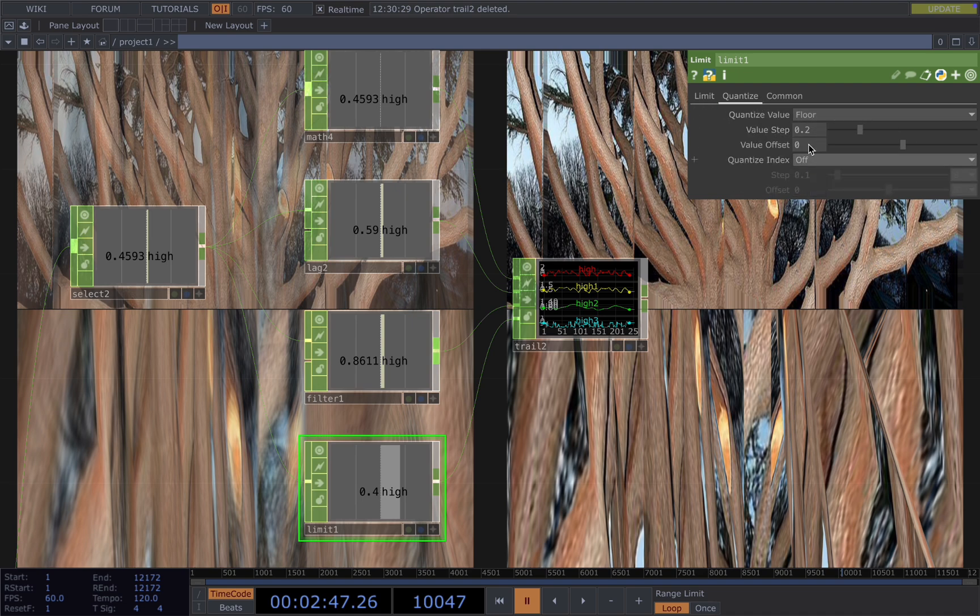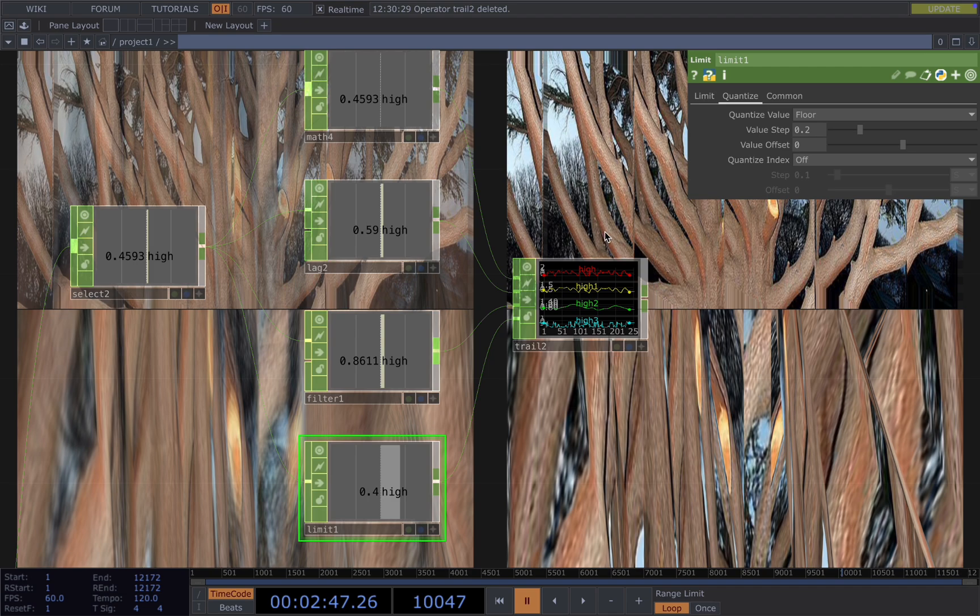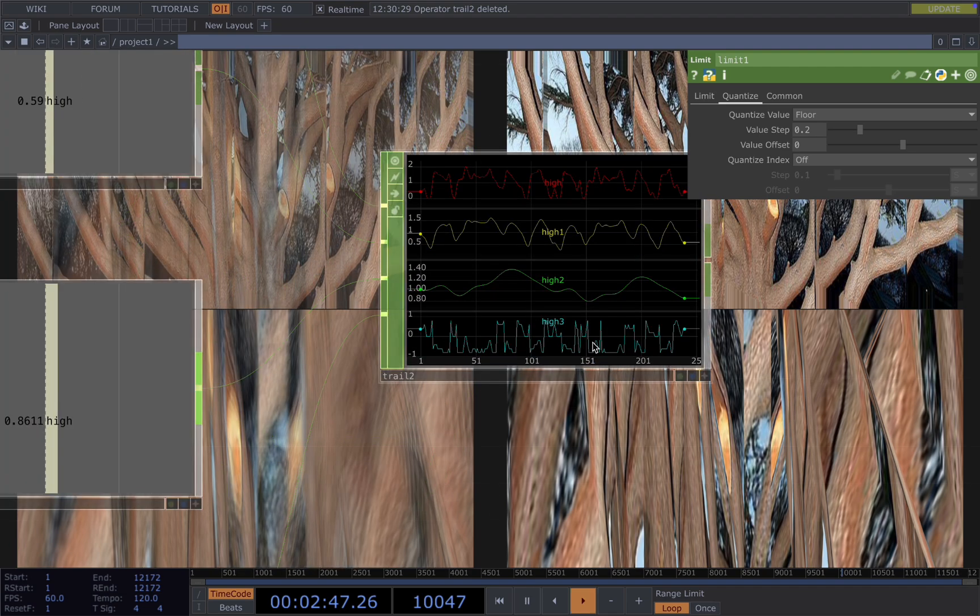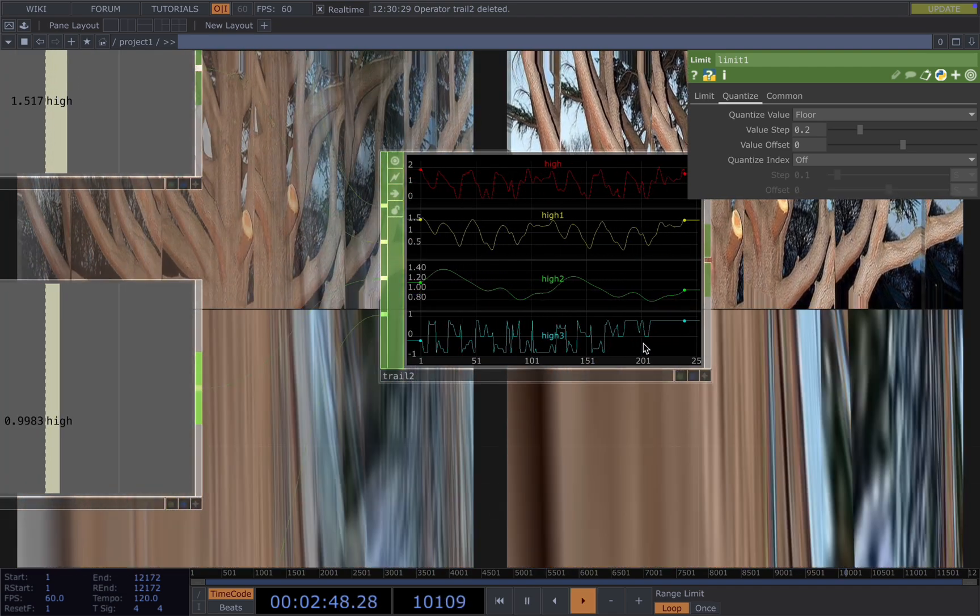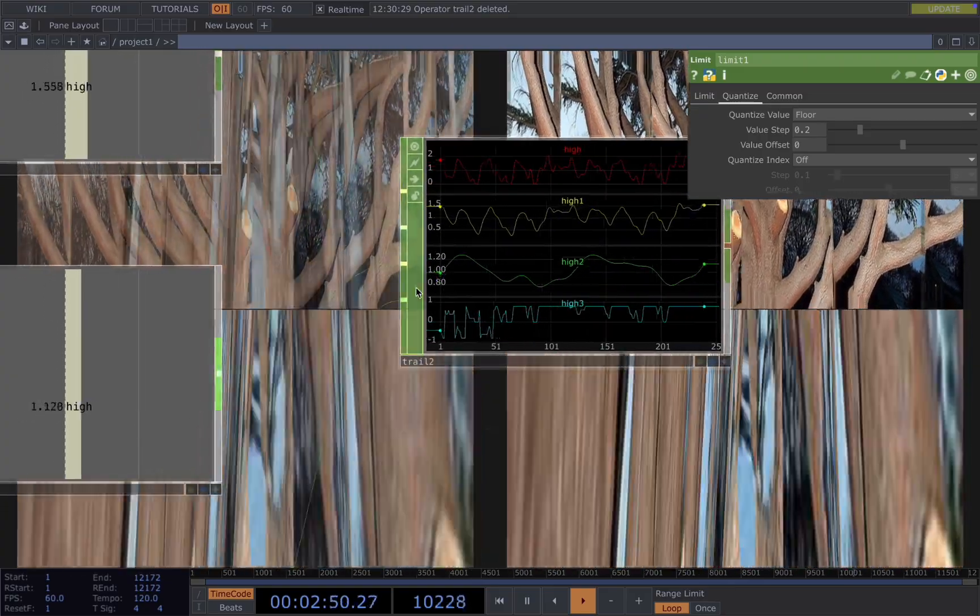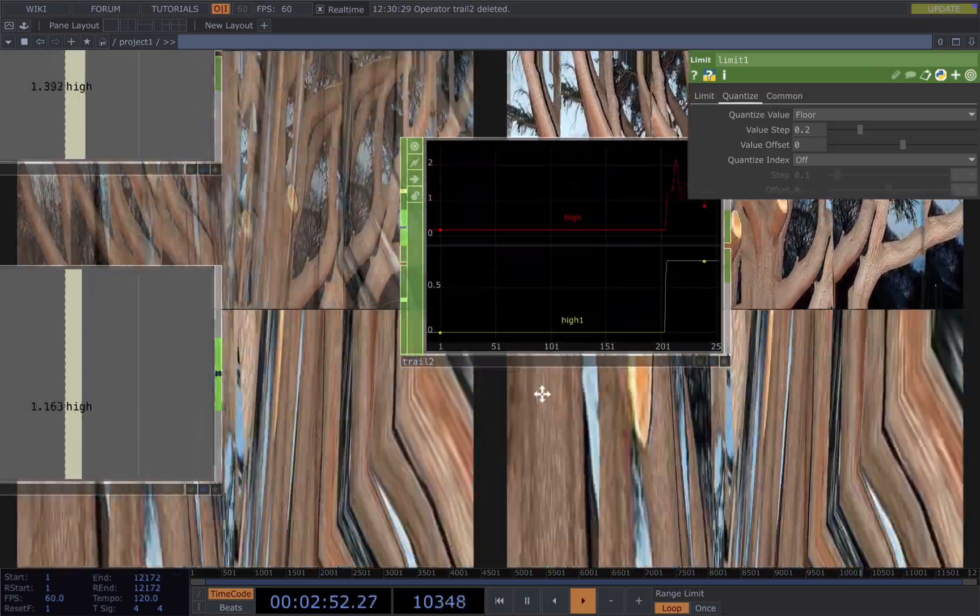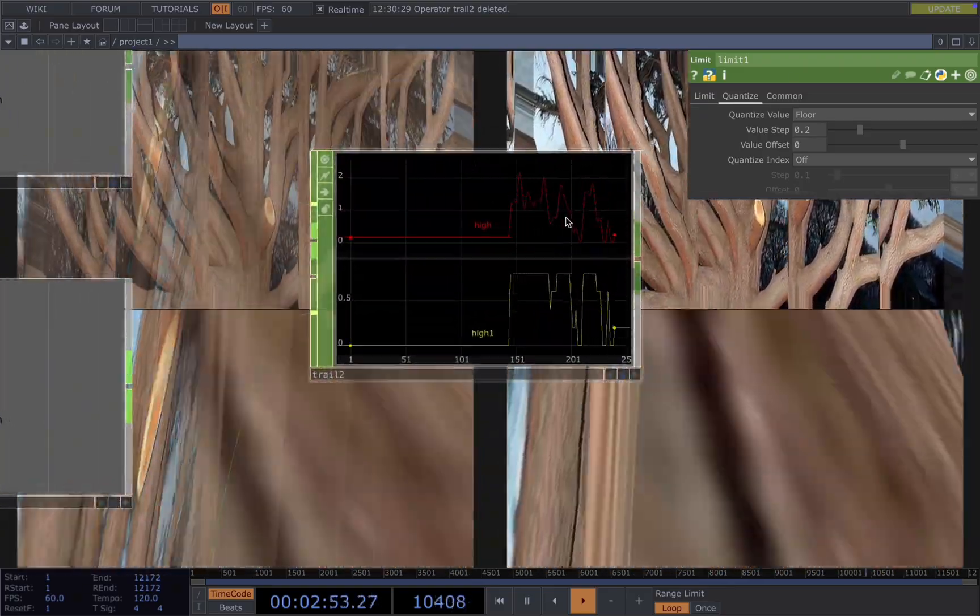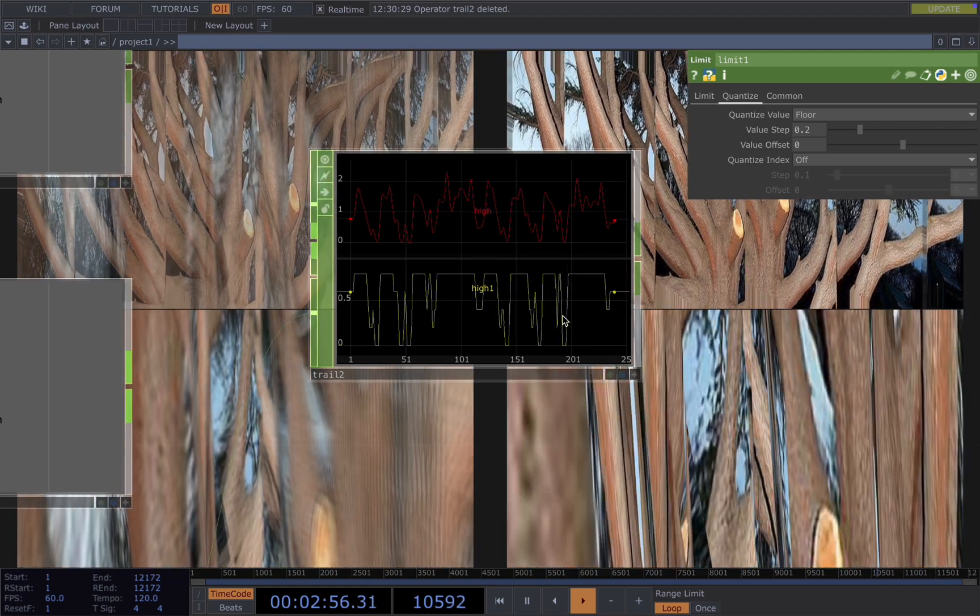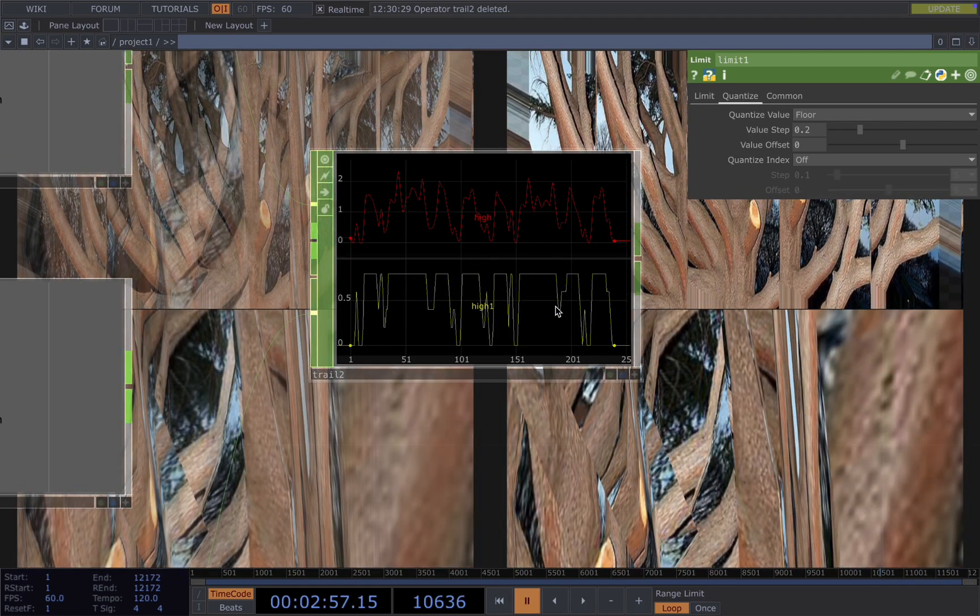If you apply value step of 0.2, instead of getting the whole range of the values, you will lose some of them and you will get the jumps in the values. For example, if I put 0.2, I will get values multiplied by 0.2. In this case, you see, maybe I remove these two, just see the original and this one. It will add jumps and jacked feeling to our visuals.